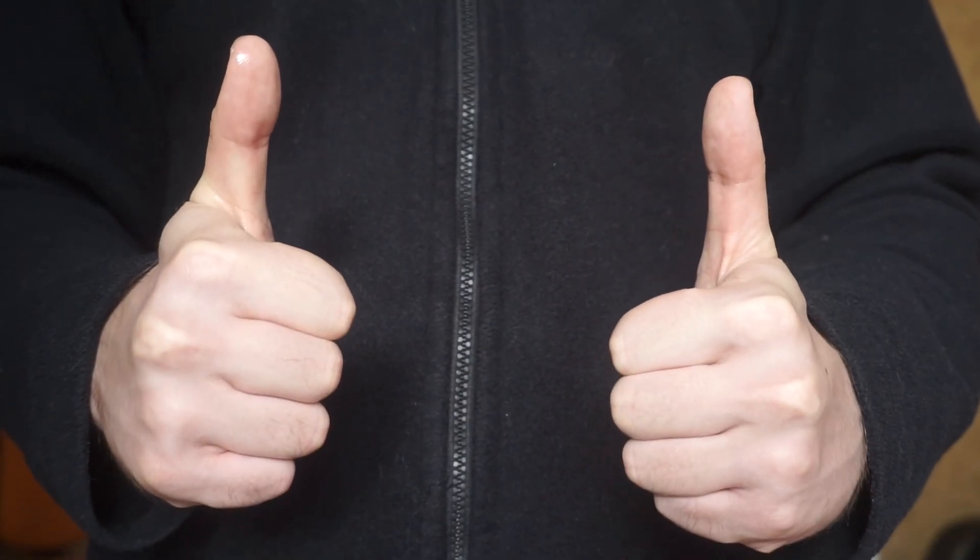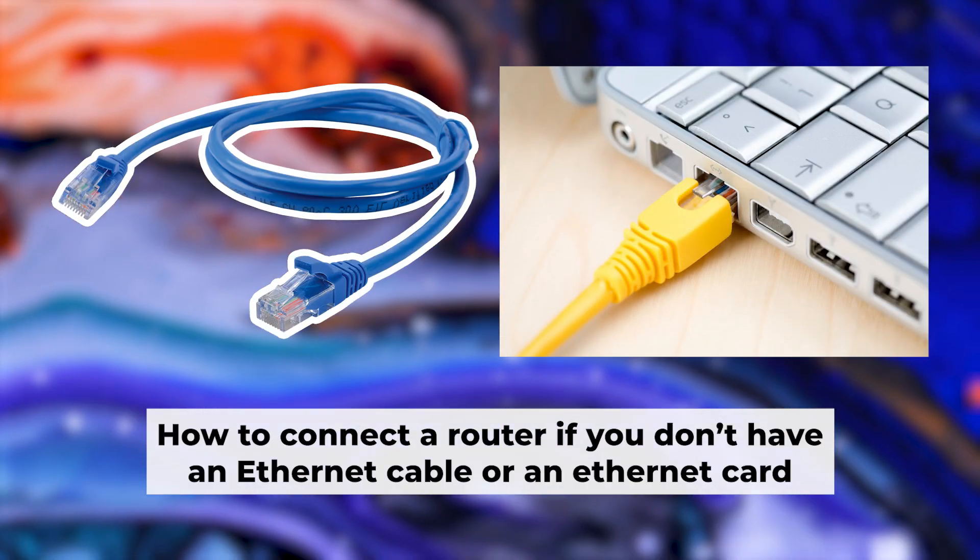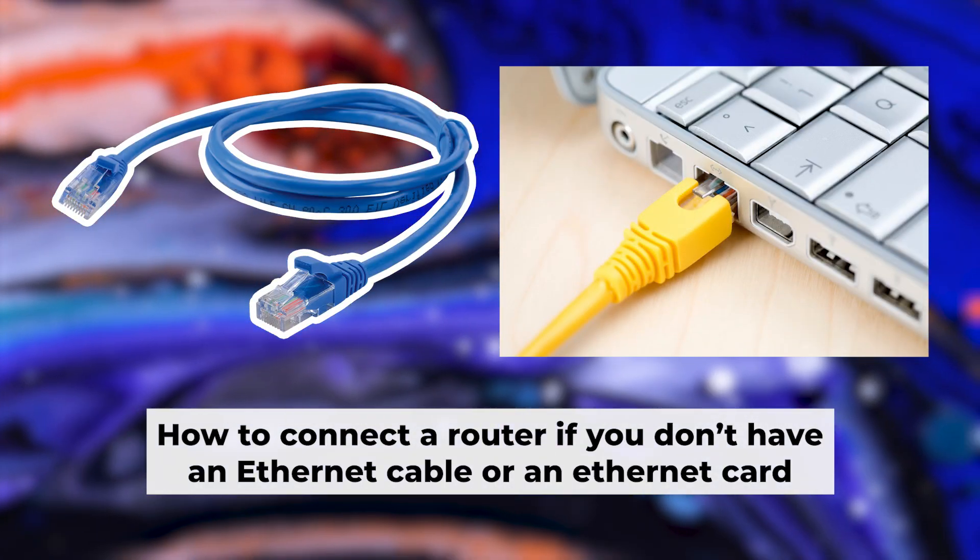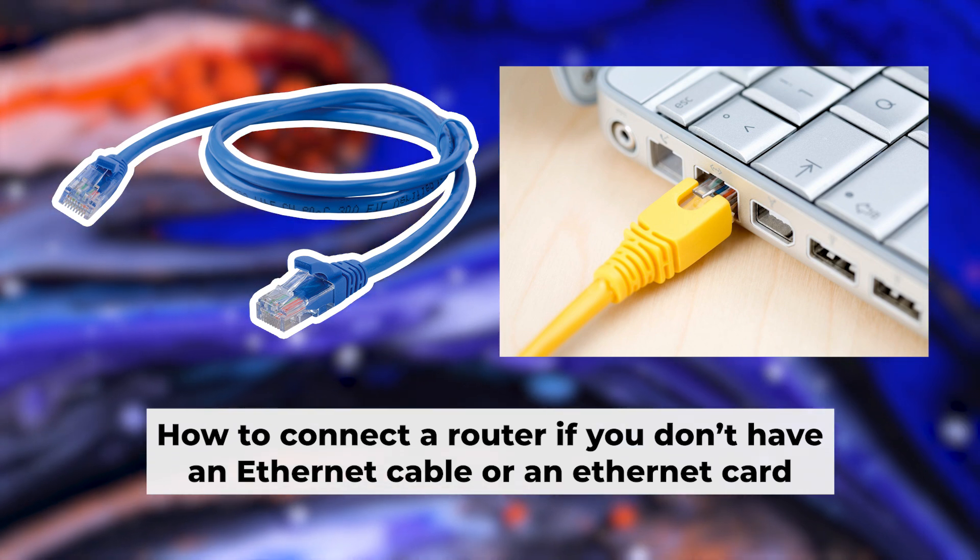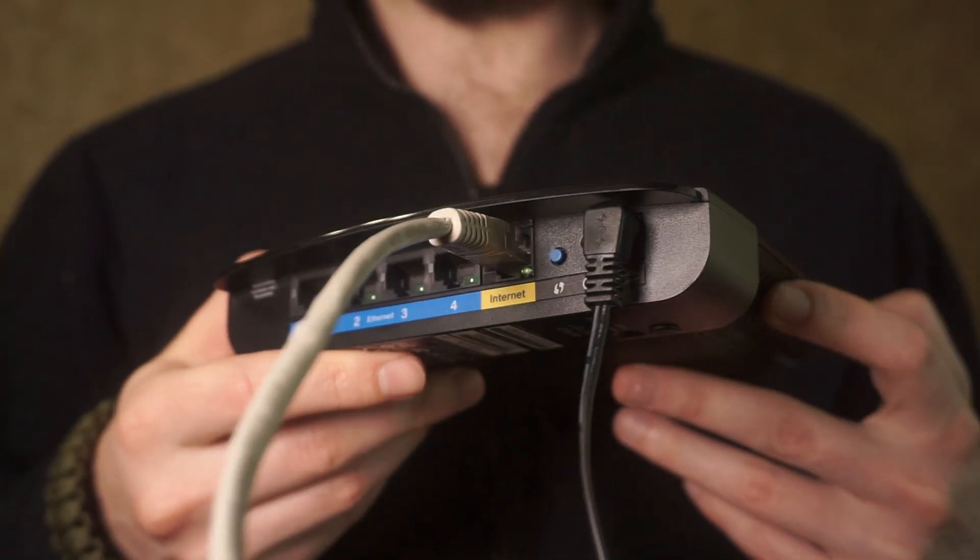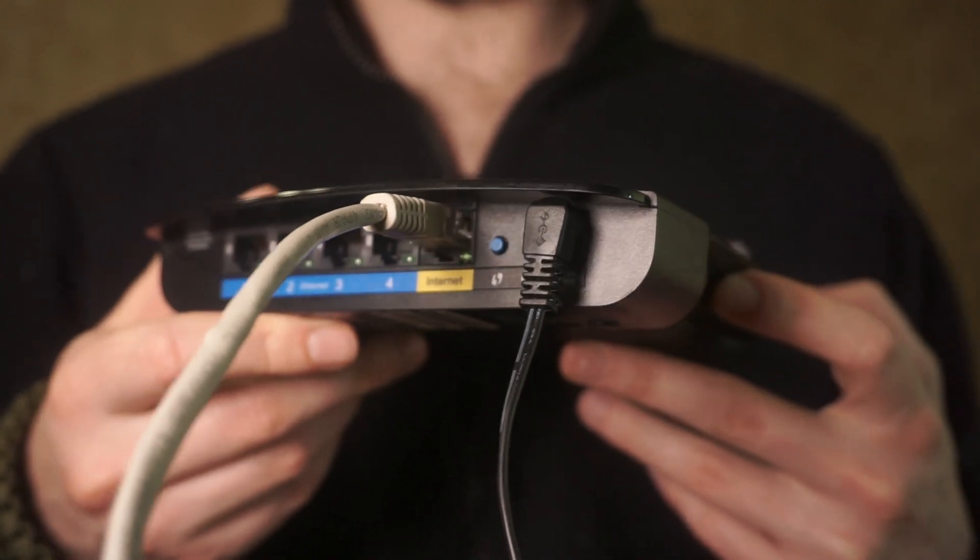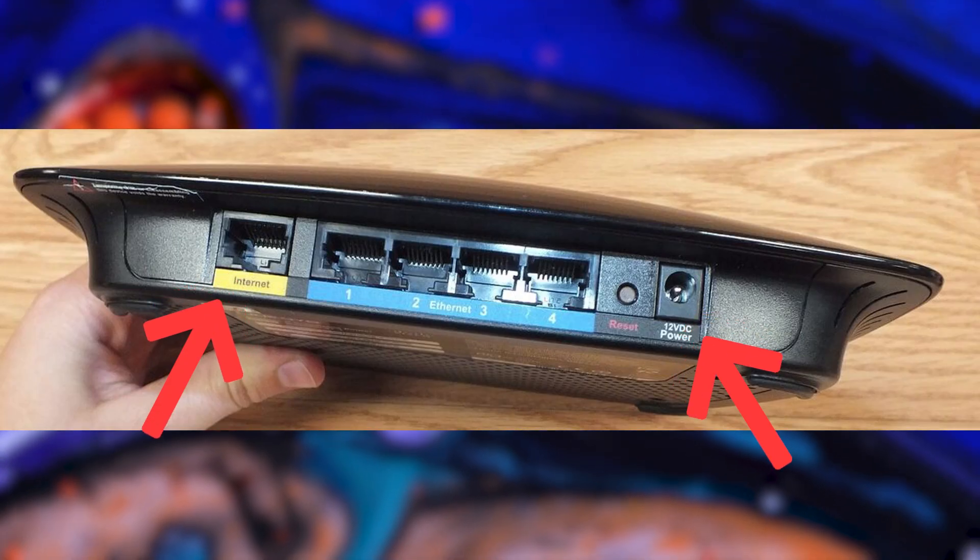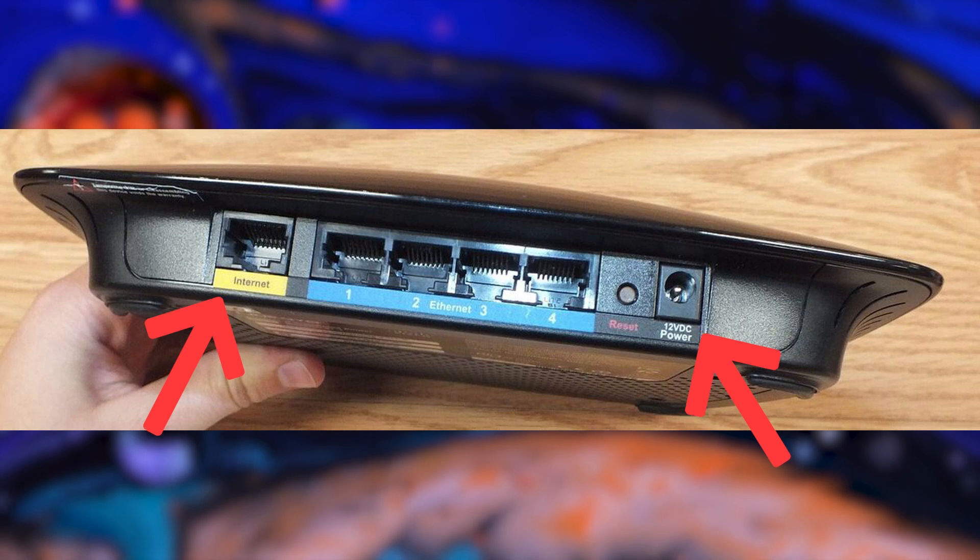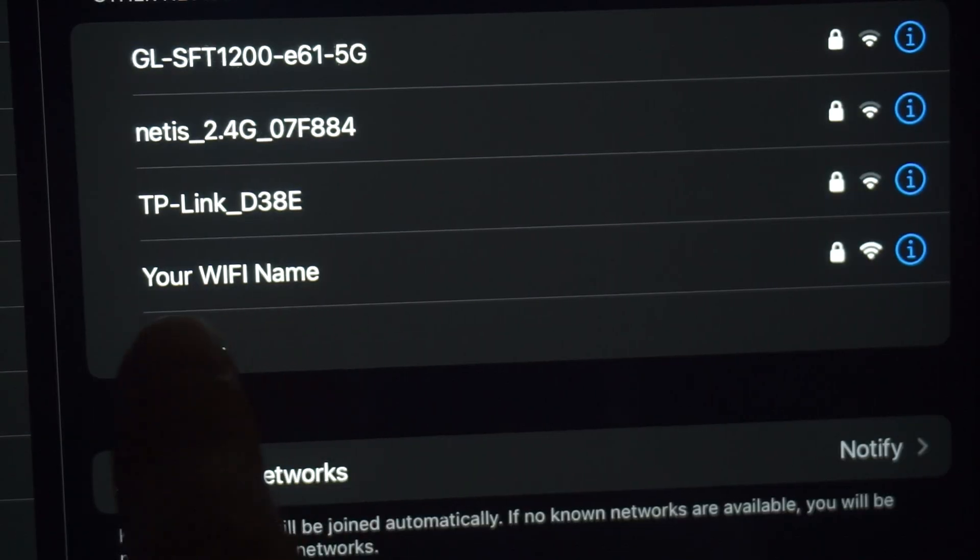Now you need to set it up. But first, if you don't have an ethernet cable or your computer doesn't have an ethernet port, I'll show you another way to connect the router. All you need to do is connect the router with the power adapter and the cable from your internet provider. This will enable Wi-Fi.